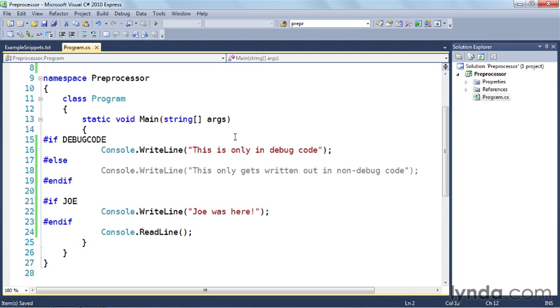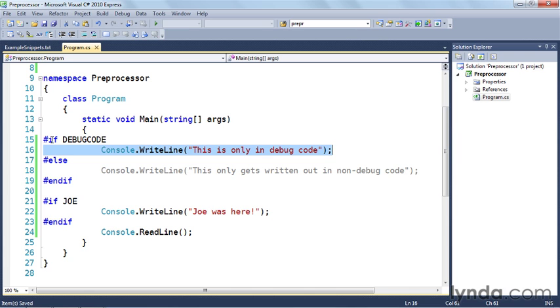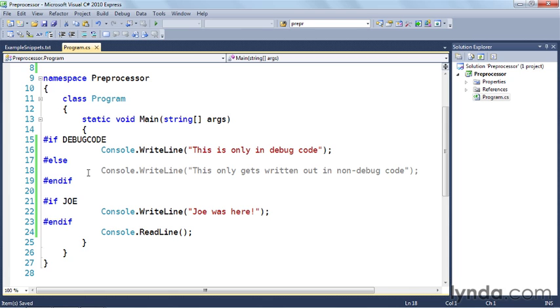What's going to happen is the compiler is going to come across this logic and say #if debug code. If there's a symbol named debug code, then the code that's in between this #if and #else is going to be included in the compilation process. And code that does not meet that logic test is not going to be included. You can see here on line 18 that this code is in gray. That's because the compiler is going to ignore it.